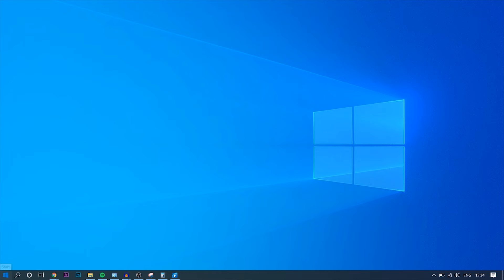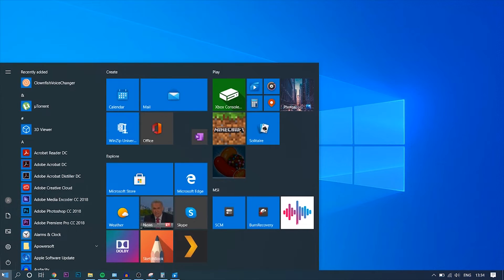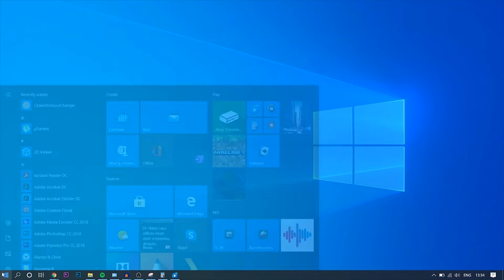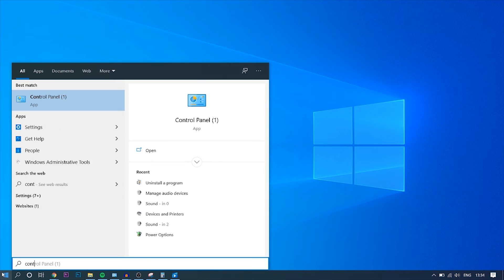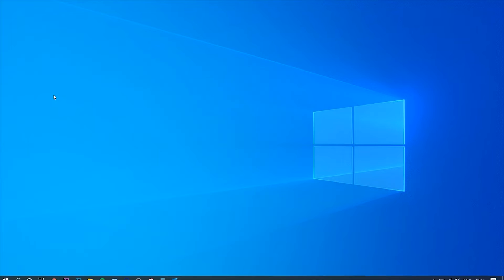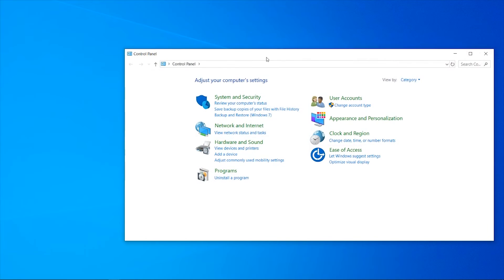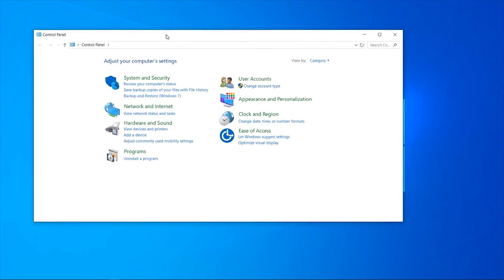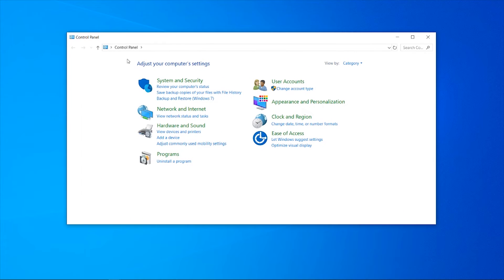Once you're inside the Control Panel, you should see different settings here, but you want to click on Programs, then Uninstall a Program.